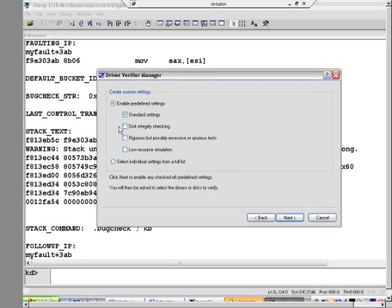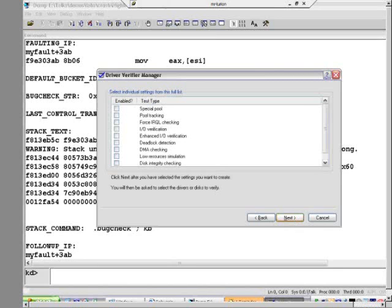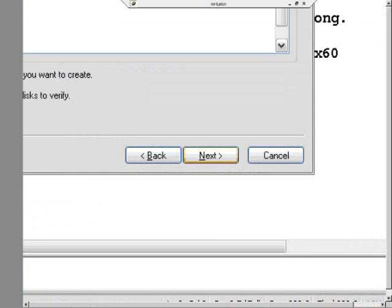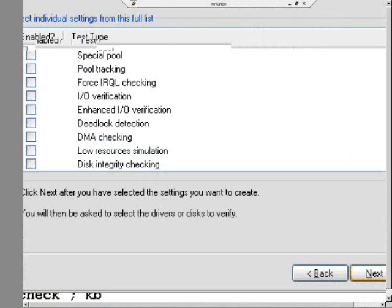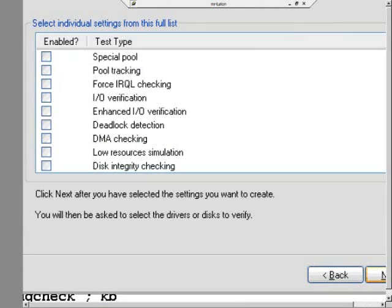This is where it has you select, it tries to guide you down its default path of picking settings for you. Select individual settings from a full list is the option you want. Press Next. And here you can see the full list of options. I'm going to talk briefly about some of these here. I'm going to save discussion of a couple of them for later. Special pool I'm going to save for later.